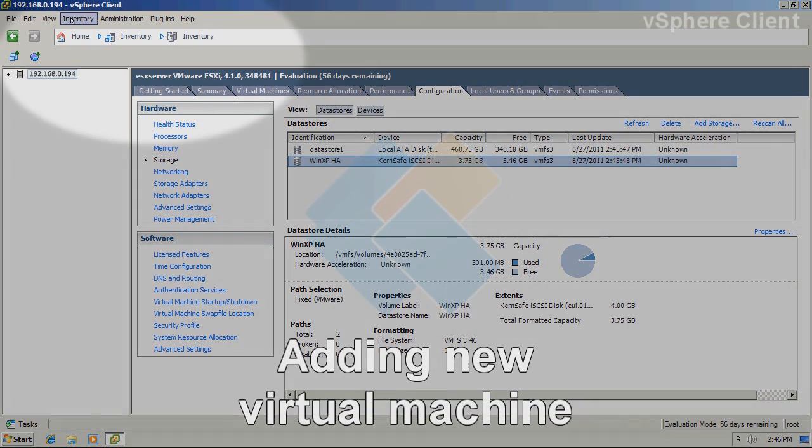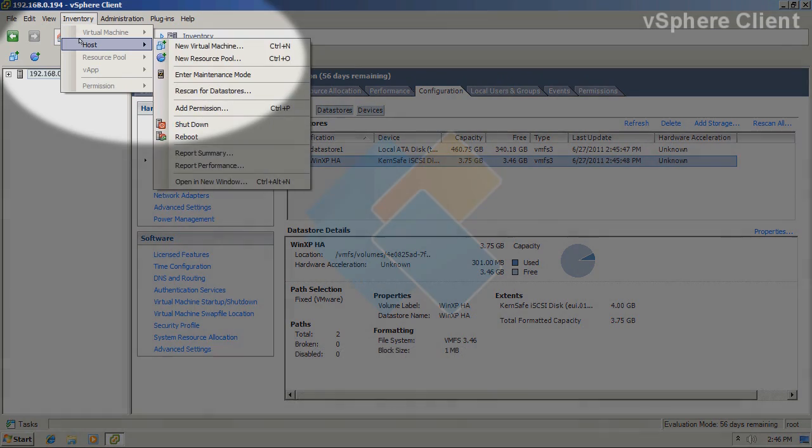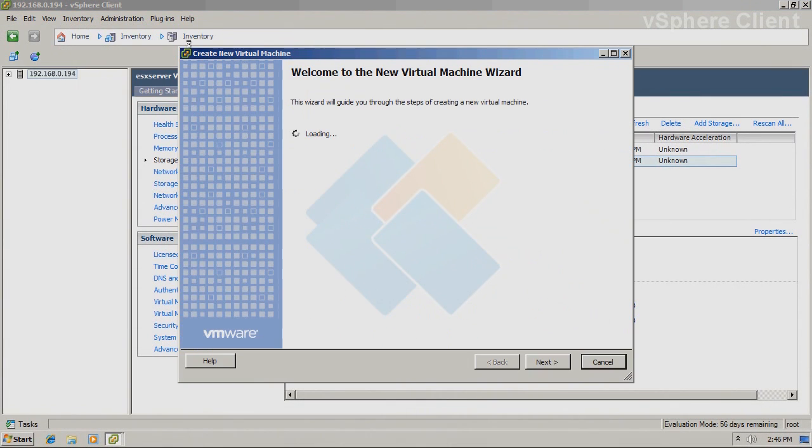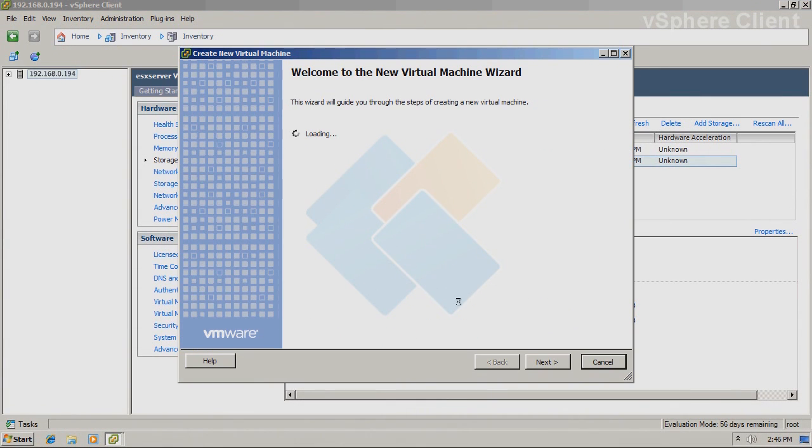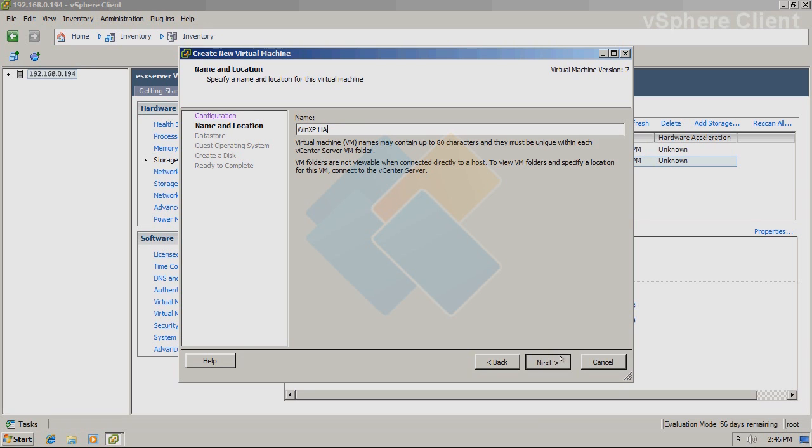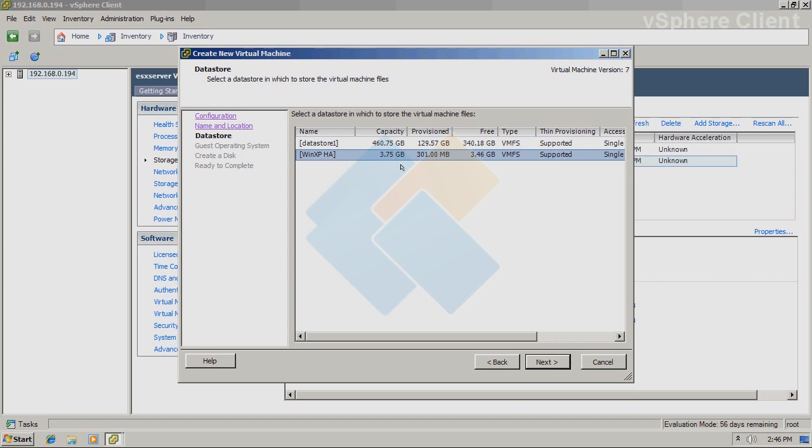Therefore, we can now install virtual machine on it. We can do it by clicking on inventory, host, new virtual machine from the wizard menu. Choose the typical configuration and click next button to continue. As for the name of virtual machine, I will type Windows XP HA. From this list, choose the storage we just created and click next button to continue.